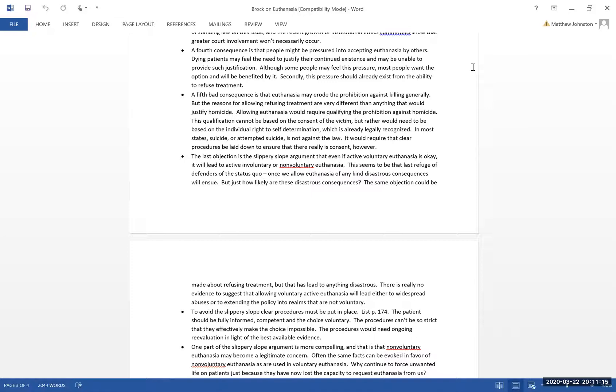So once we start allowing for euthanasia, it's going to just go off the kilter, off the hinges, and they're going to start killing everybody. That's kind of the idea being put forward by the anti-euthanasia people. You allow for active voluntary, it's going to be non-voluntary, then it's going to be involuntary.